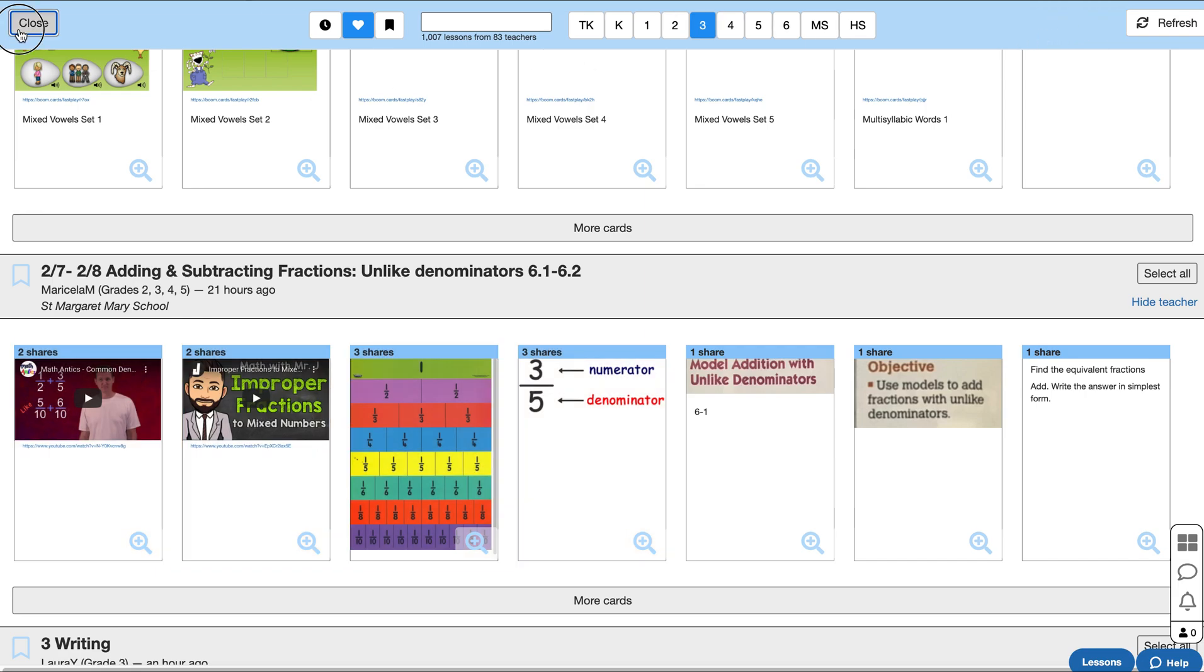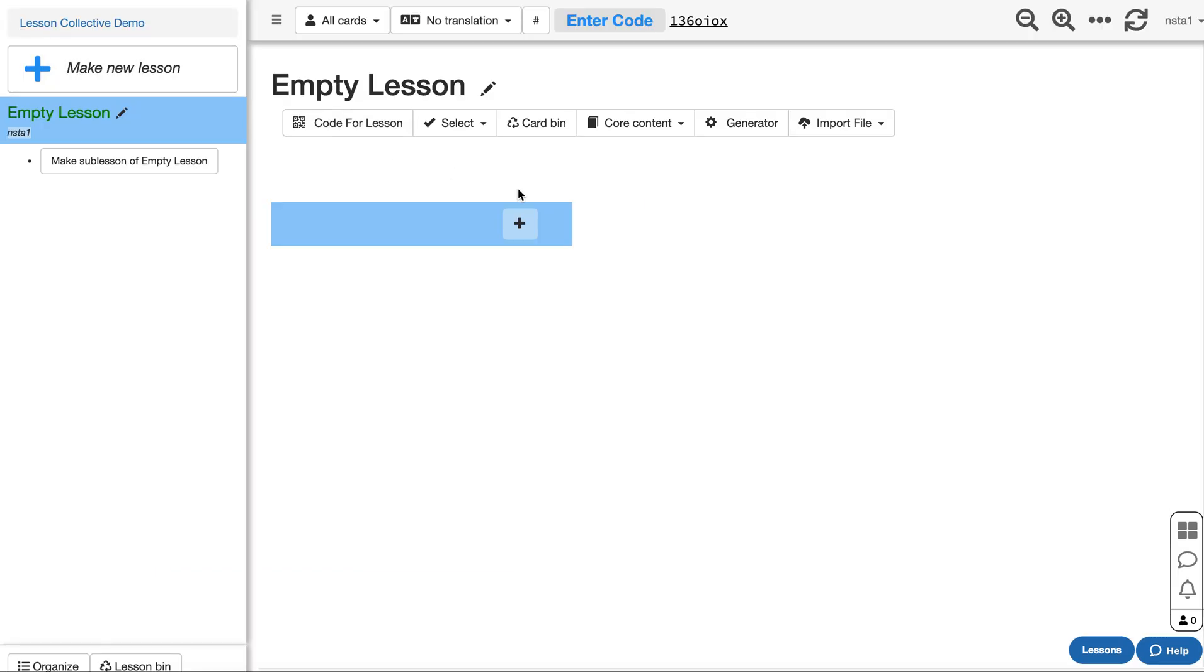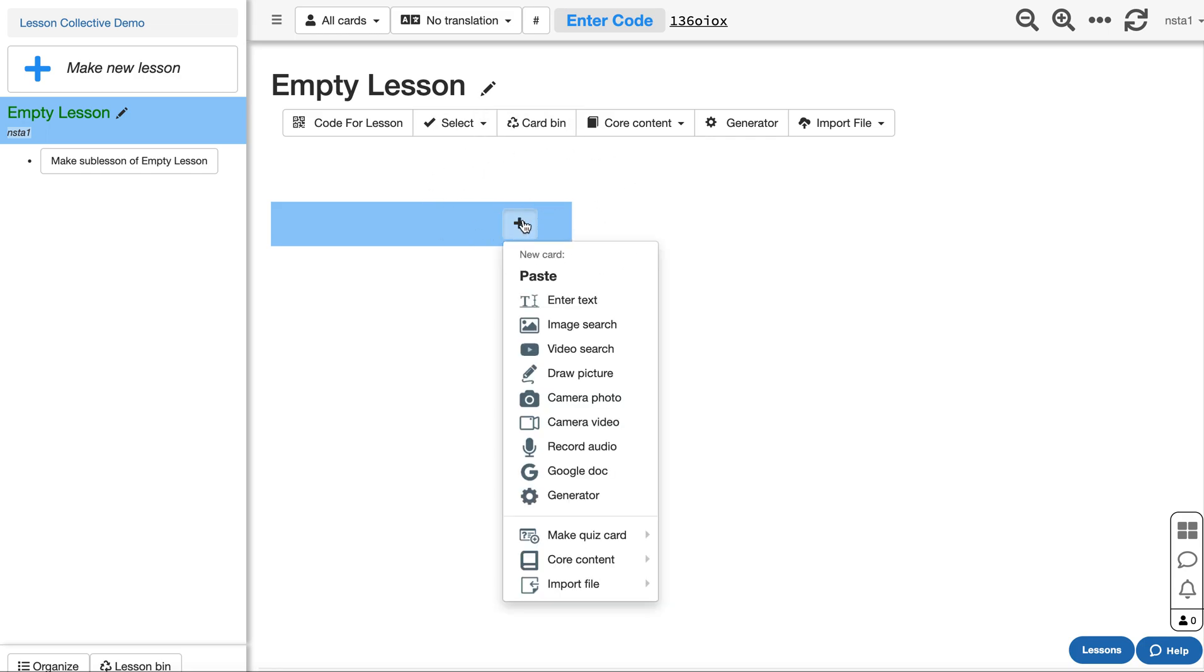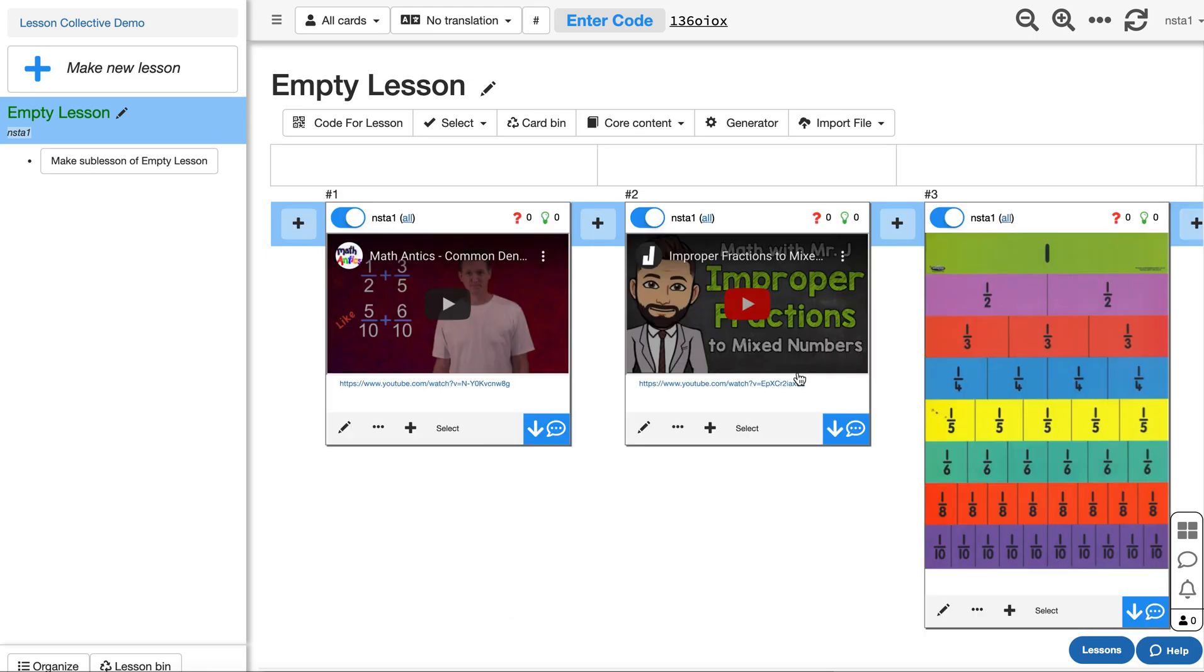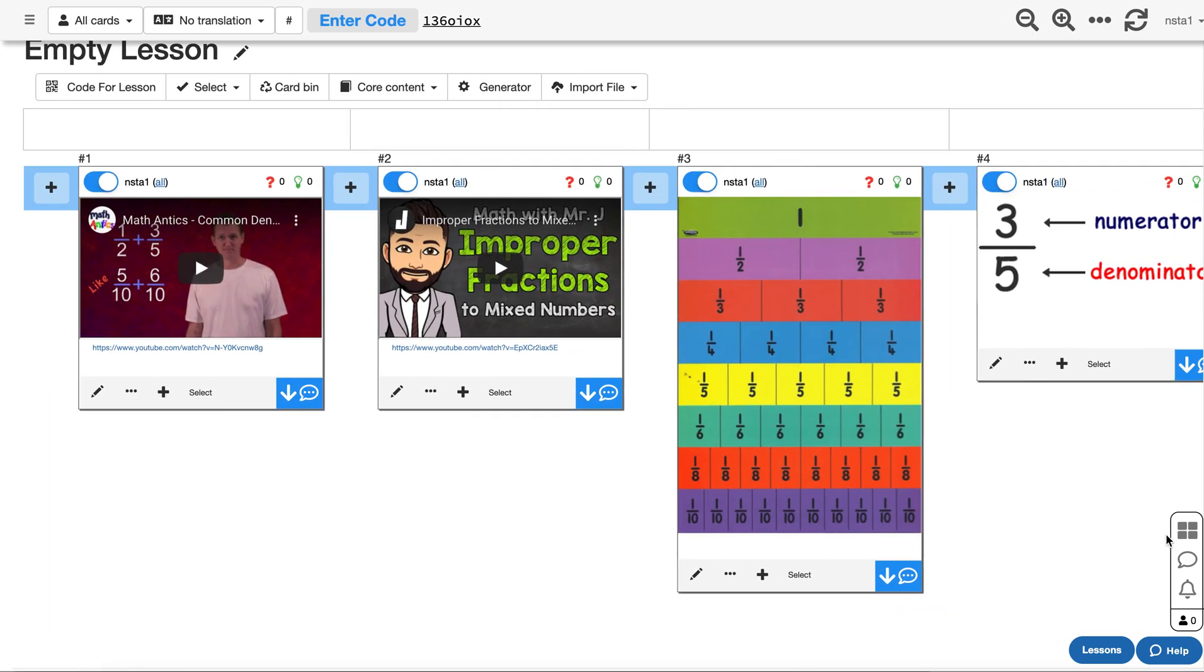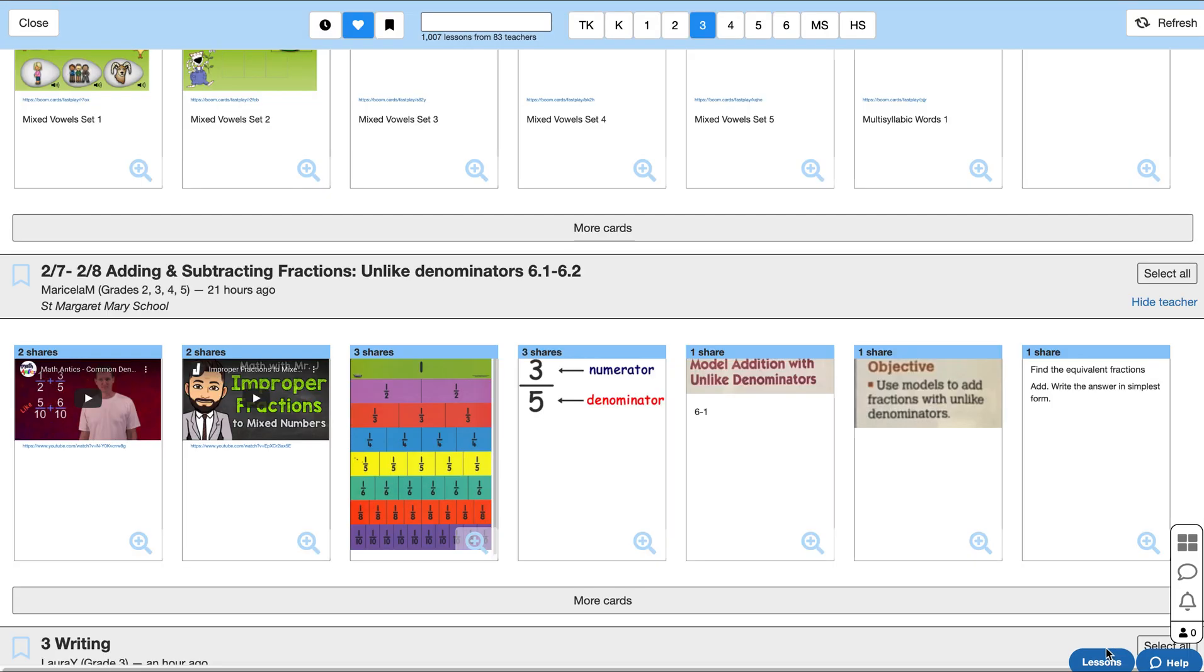I'm going to close and then I can go to any lesson I want in my course. Click the plus button and then click paste. Boom. Here are the cards. That's it.